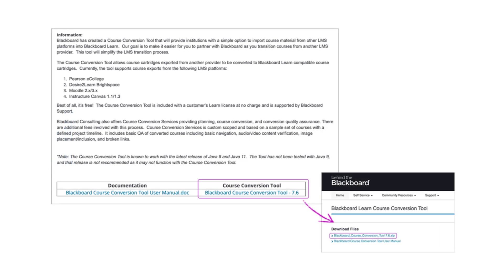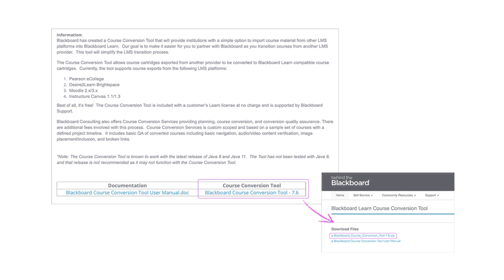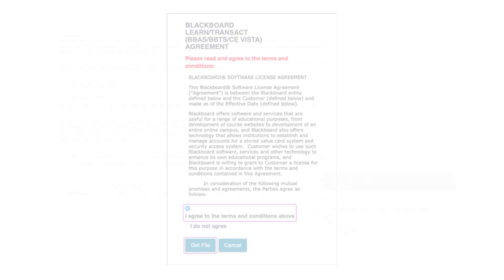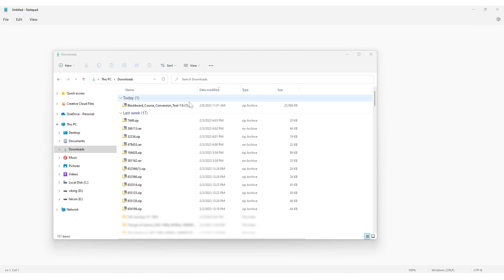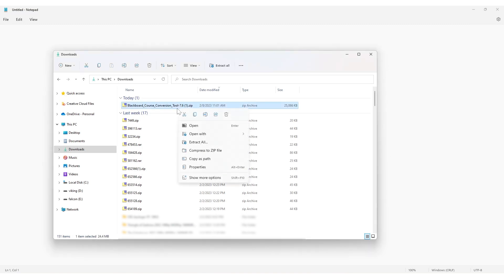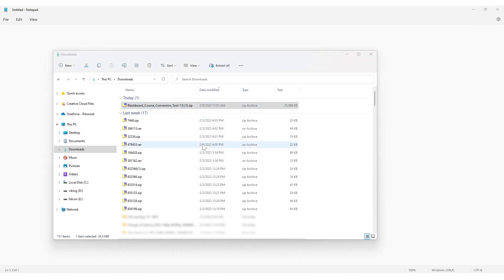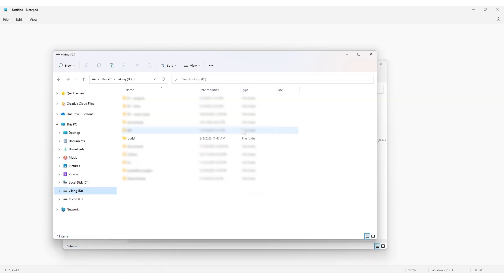Into Blackboard Learn, let's see how it works. The first step is downloading it from Behind the Blackboard. You will need to agree to terms and conditions, open your downloads folder, and unzip the downloaded file. Create a folder in your hard drive called Build.